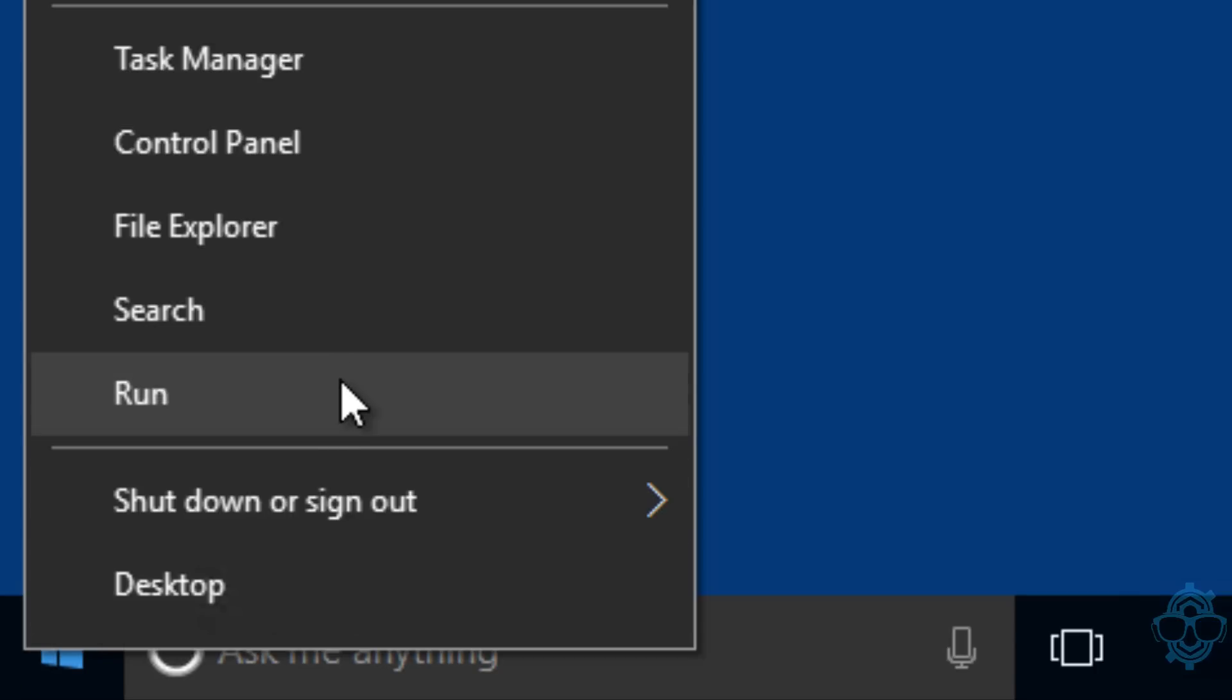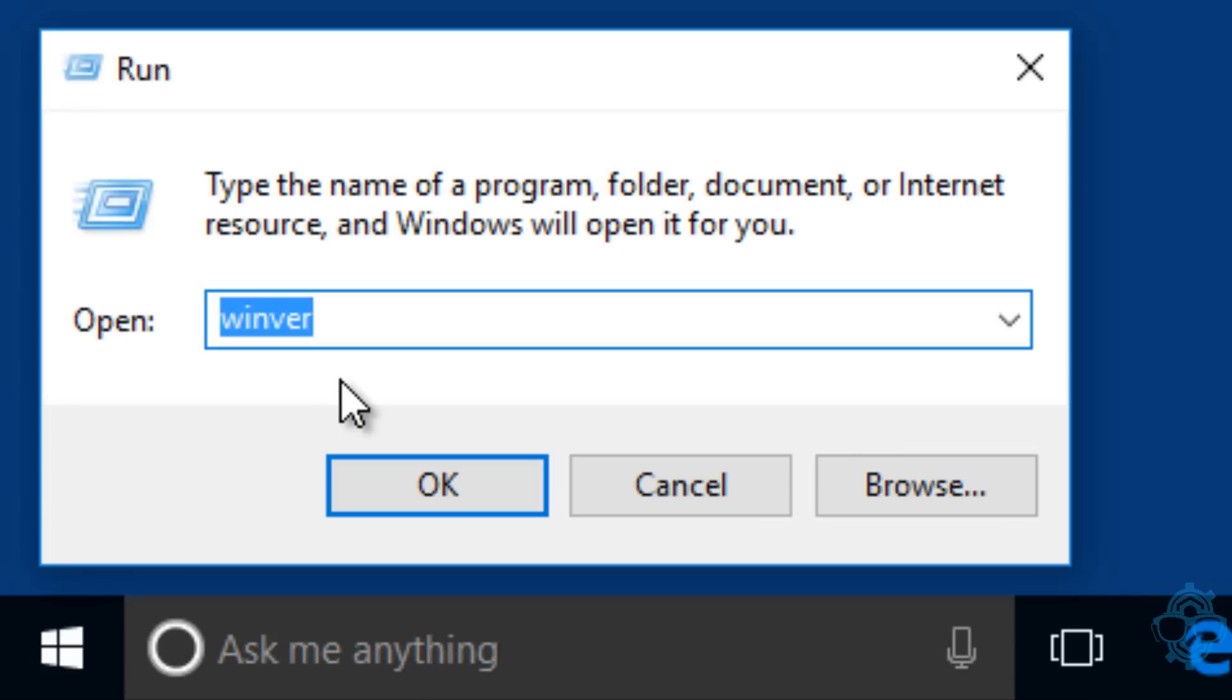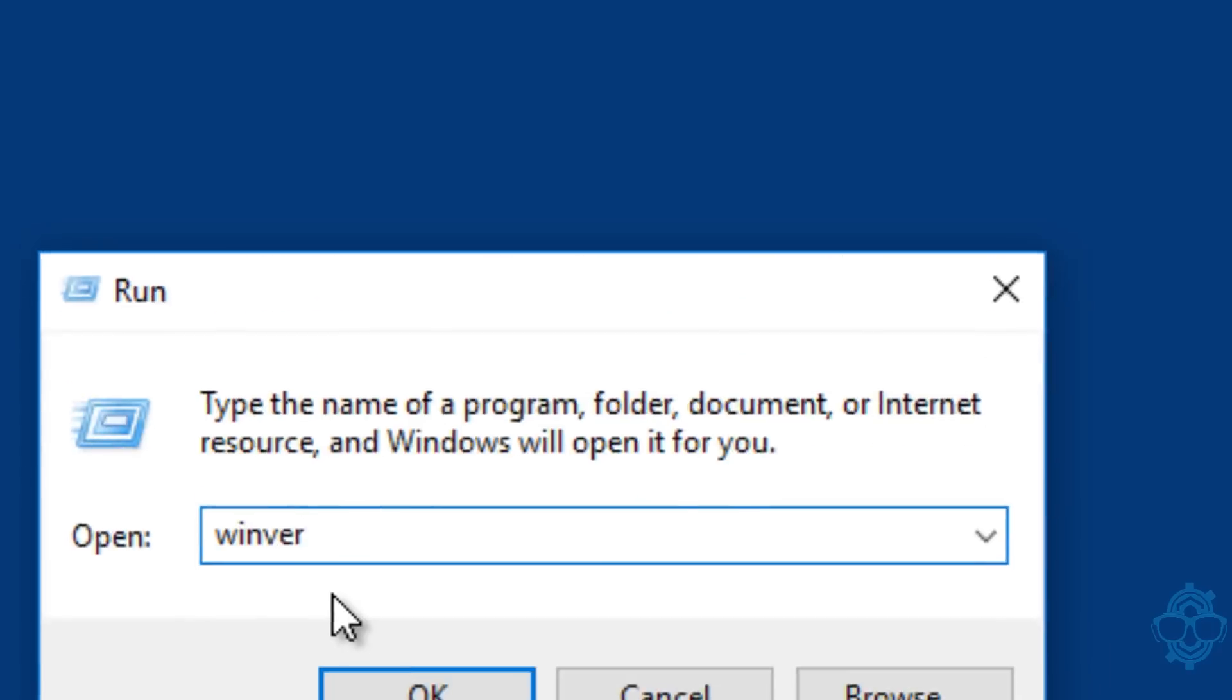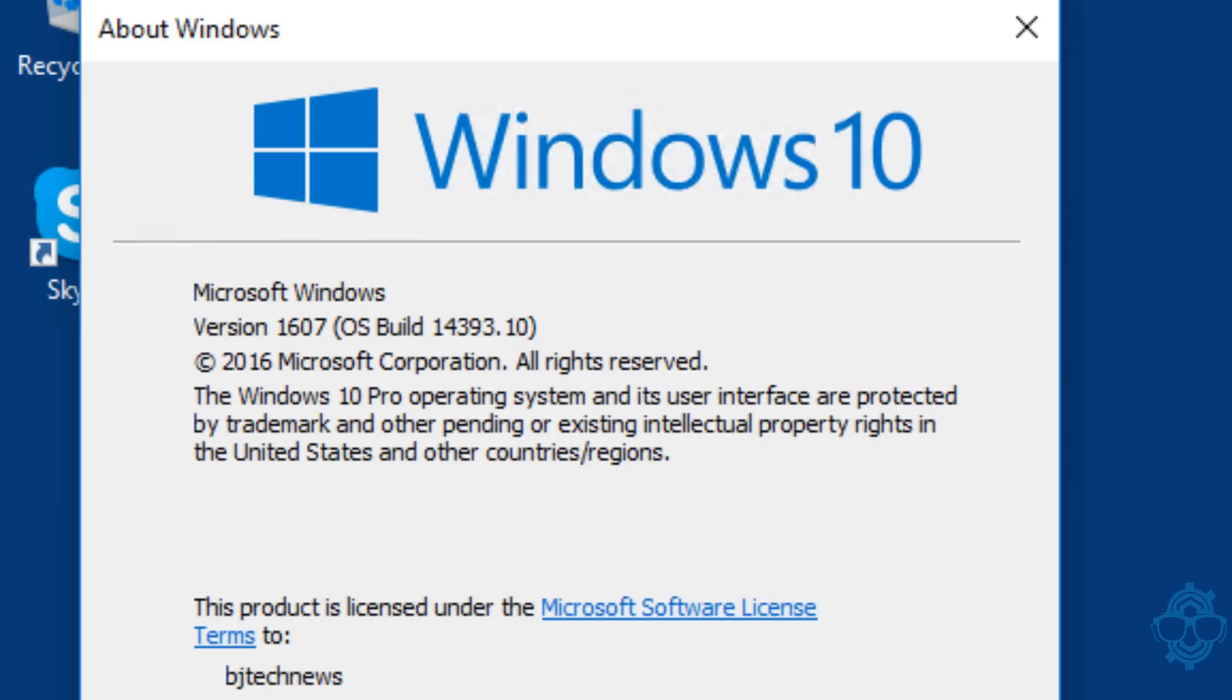I'm going to right-click on my Start menu, go to Run, and we're going to do a winver command. I do have the latest and greatest version 1607.